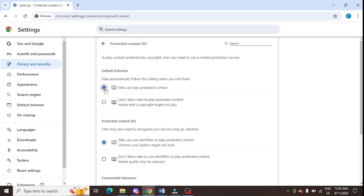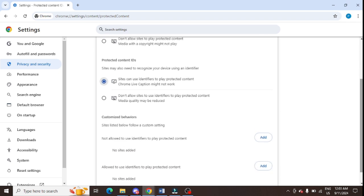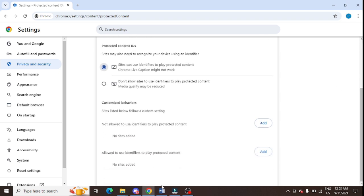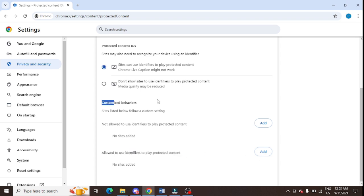Now scroll down and click on Protected Content IDs. Here you need to turn on these two options, and make sure to turn on the default behavior and production option. Scroll down and allow the site to use identifiers for protected content.